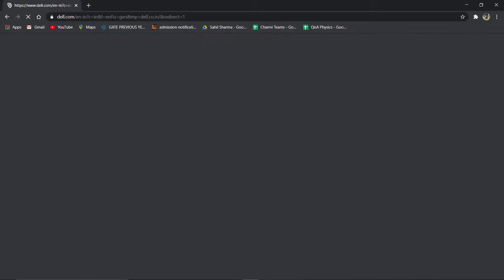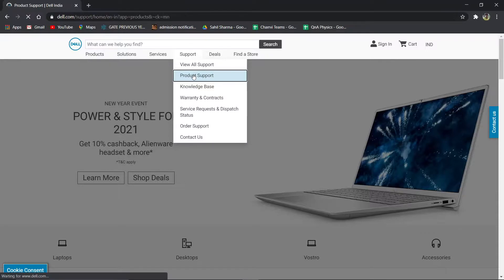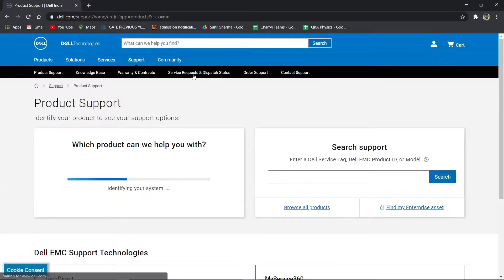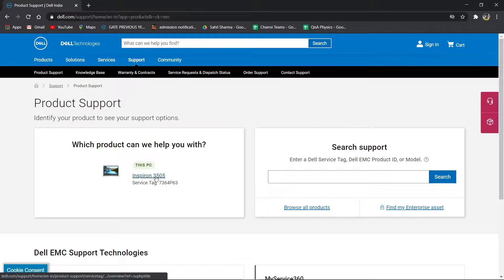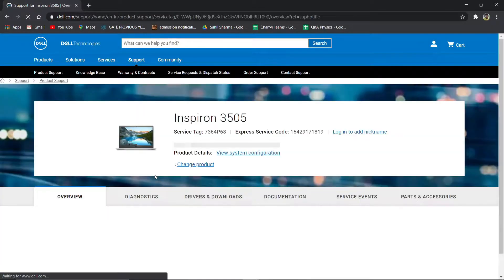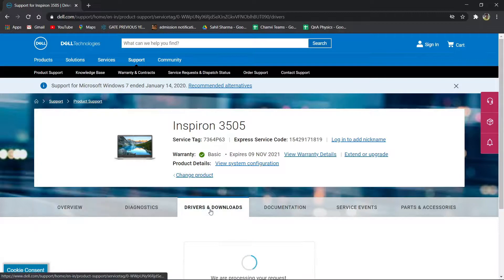Since I have a Dell laptop, I am going to visit Dell's website to check for updates. I will use Dell Auto Detect to check if any update is available. I had already updated my BIOS to version 1.2 and had updated all my audio and chipset drivers. Make sure that you also update all the necessary drivers.